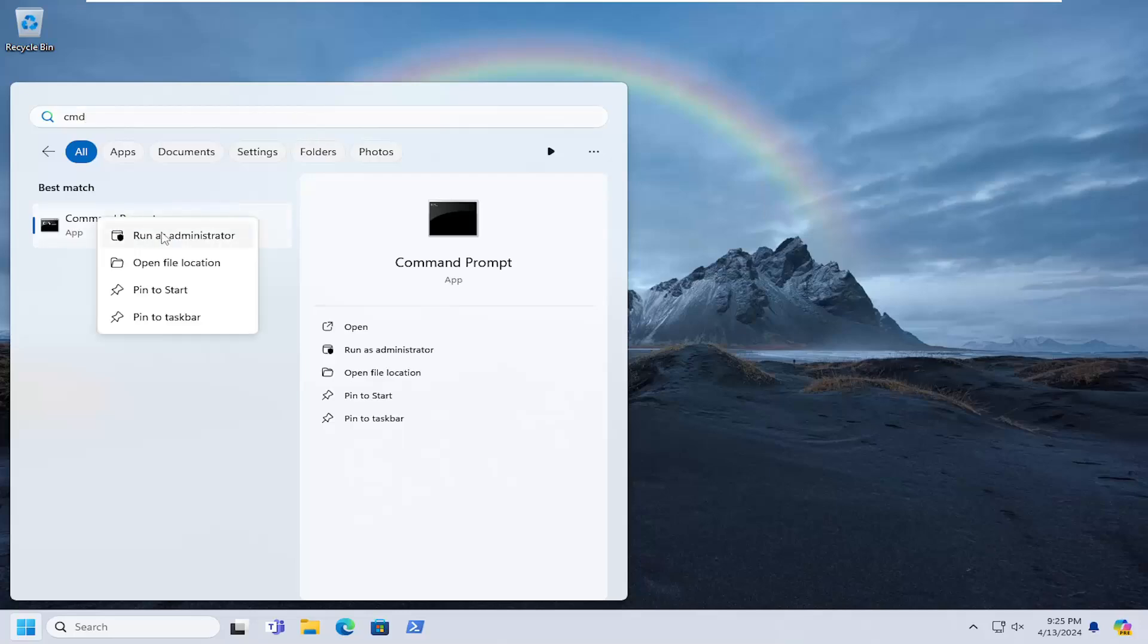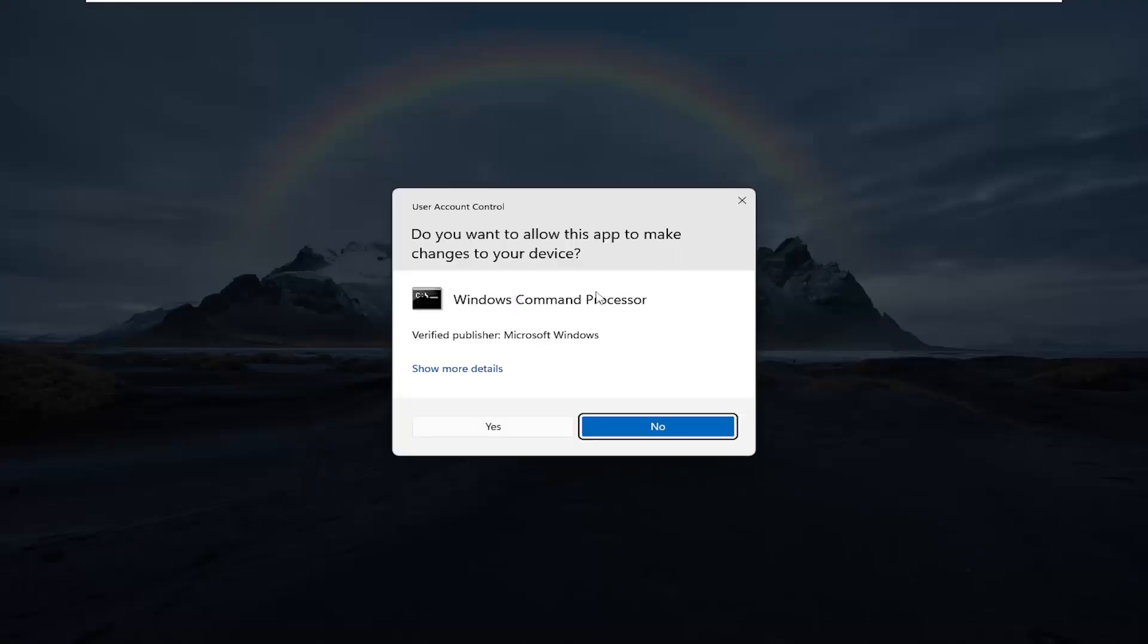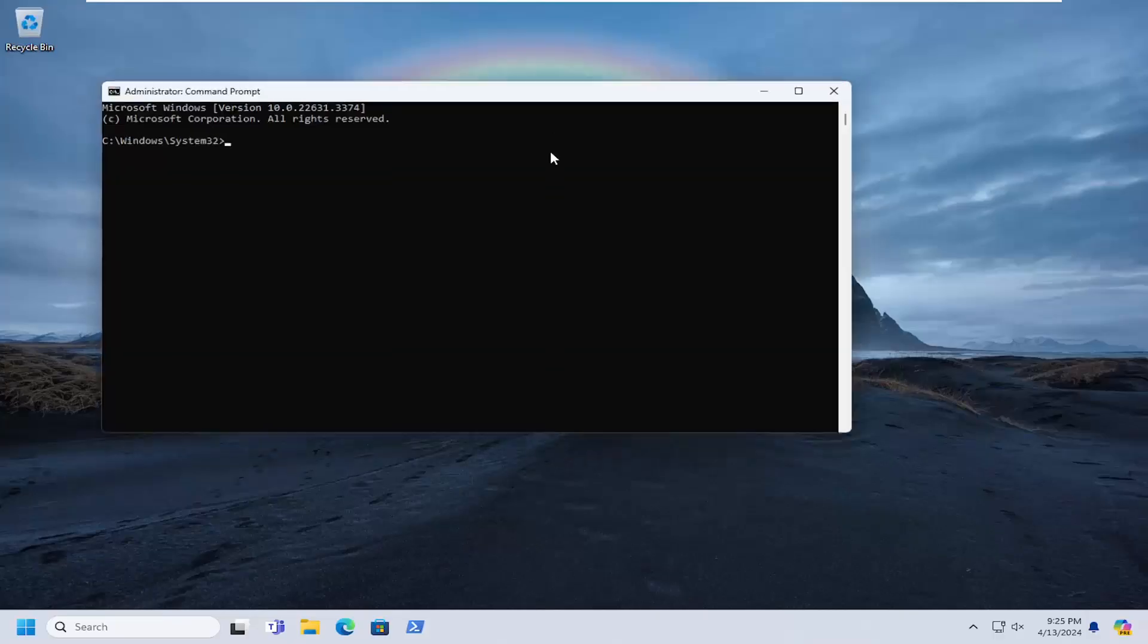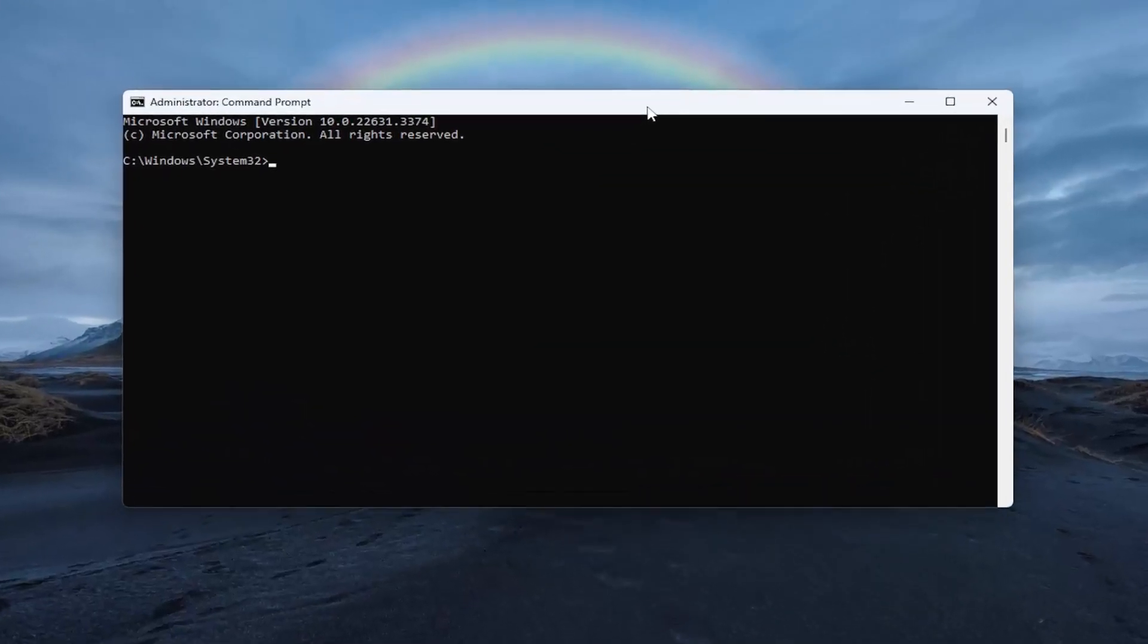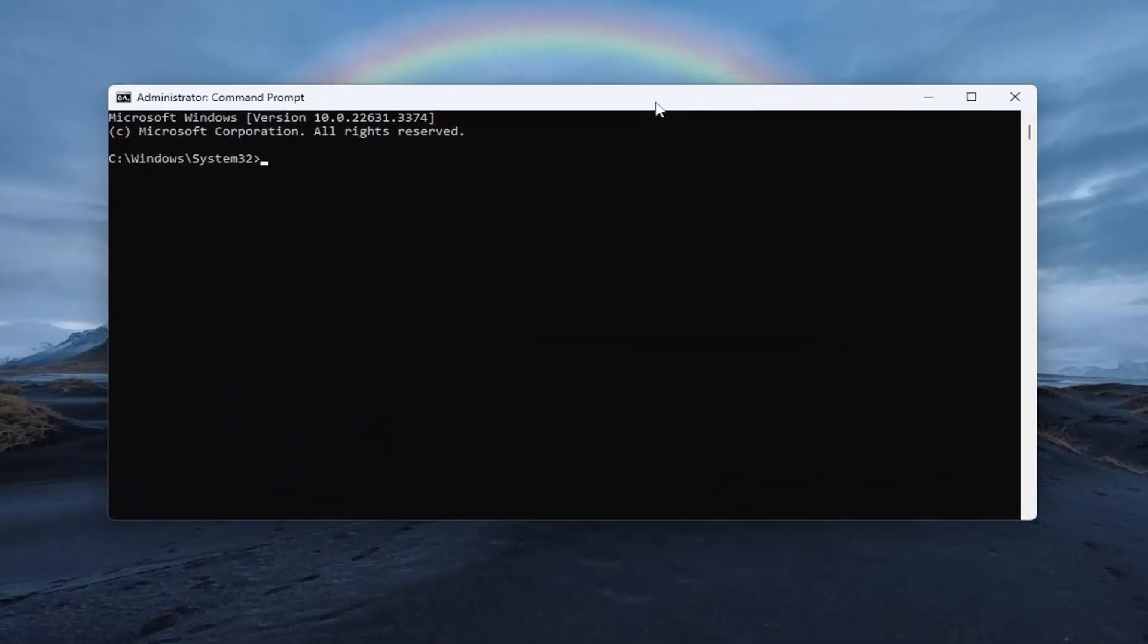Go ahead and right click on that and select run as administrator. If you receive a user account control prompt, select yes. And now I will have a command in the description of my video. I want you to copy it.